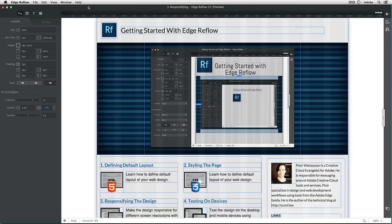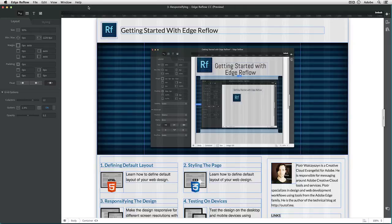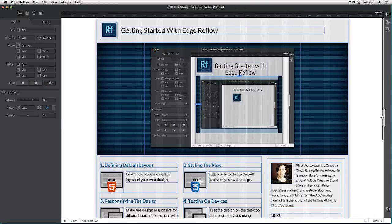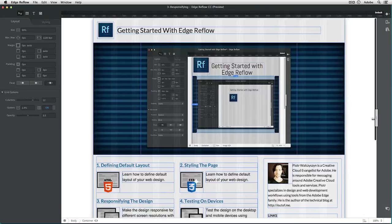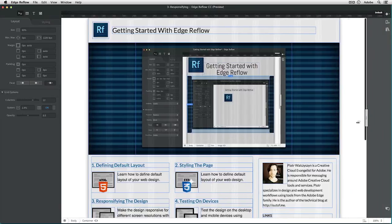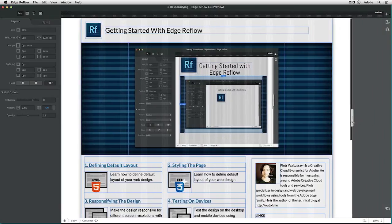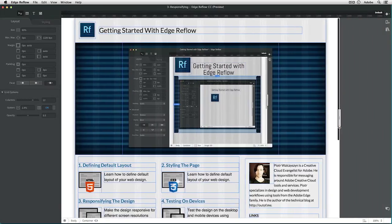Now we are ready to start making it responsive, so it will adapt for different screen resolutions and different devices. The way to do this is by sliding down this handle and looking for a place where my design breaks.